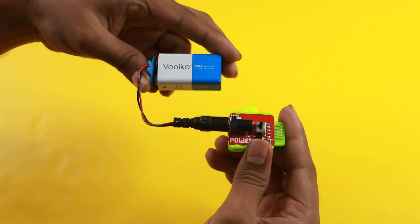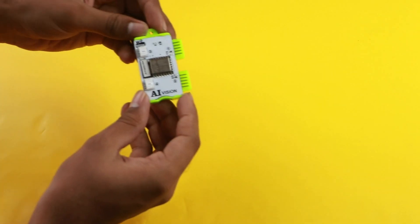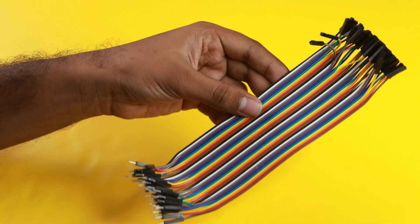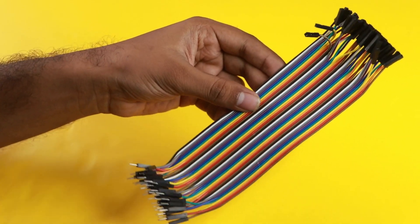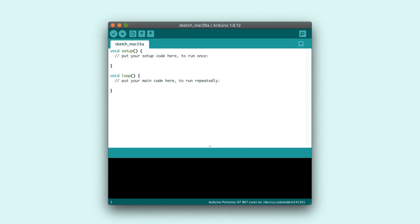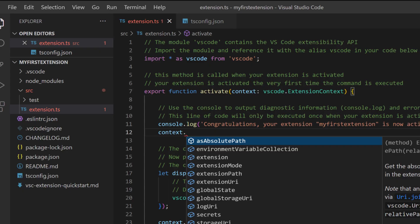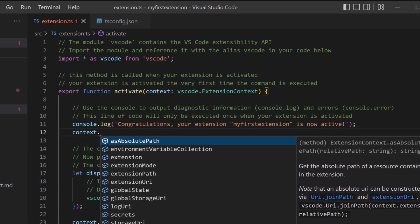Here is what we are going to need. Power blocks, AI vision blocks, Arduino Uno, some male to female jumper wires, and on the software side, we need Arduino IDE and Visual Studio Code. So without any delay, let's start building.